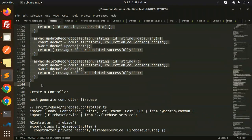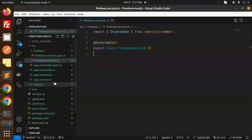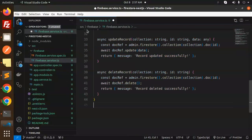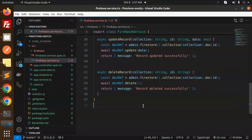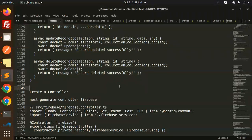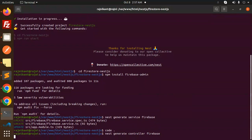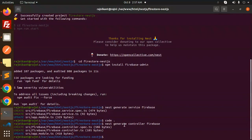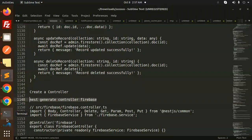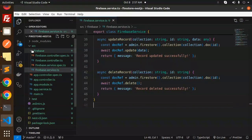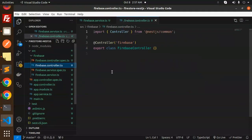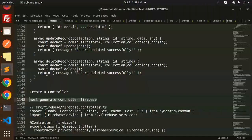So we have all the services: create a record, update a record, delete a record. Let's add this — done. Next, create a controller with the help of nest generate controller firebase. It will create the controller as well. Let's create the controller in the firebase directory.